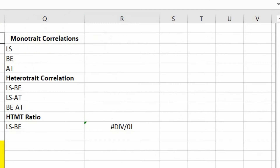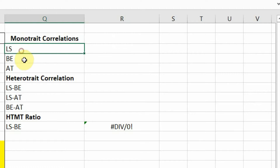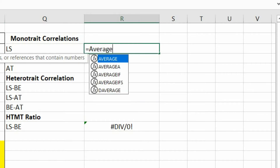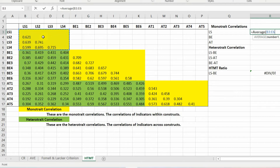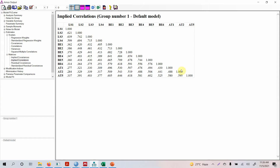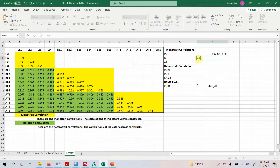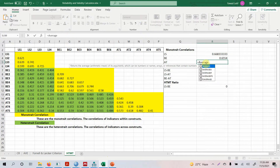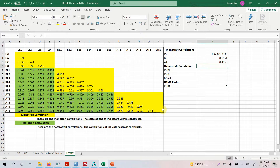To calculate the monotrait correlation, write the latent variable name, click the other cell, press equals, and take the average of the item correlations within that single construct. When copying these values, remember to remove the ones on the diagonal. Press enter and that gives you the monotrait correlation. Similarly, we do this for the constructs BE and AT.